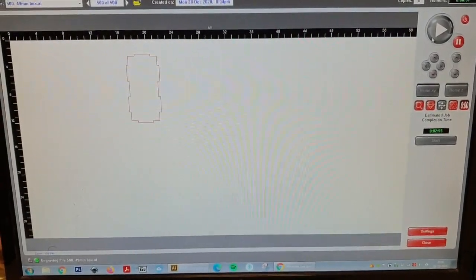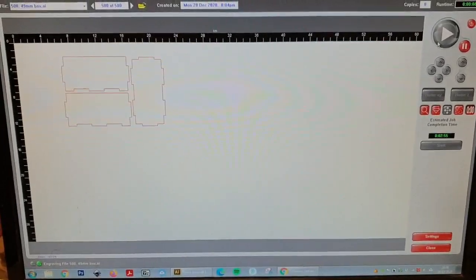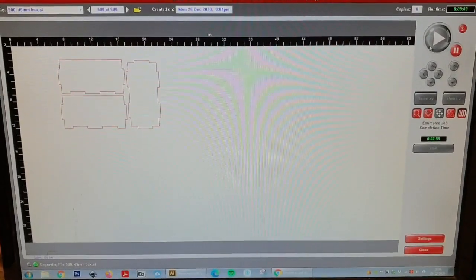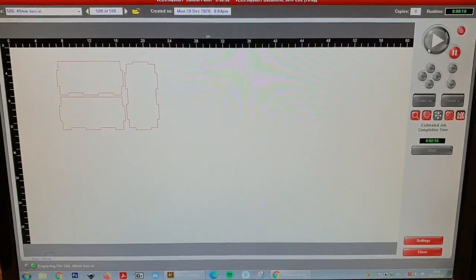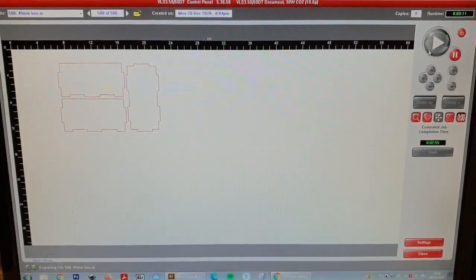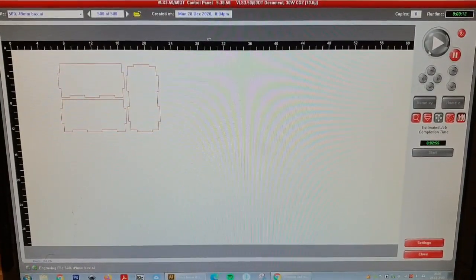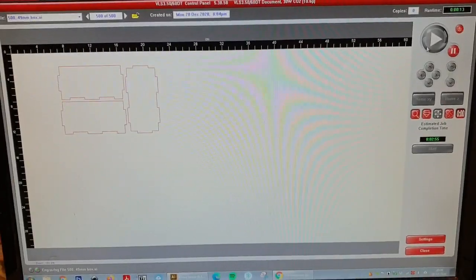We just upload it to the laser cutter and now we are printing them. Now as you can see.